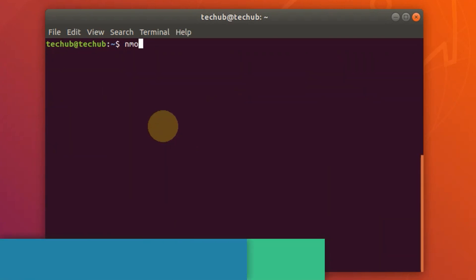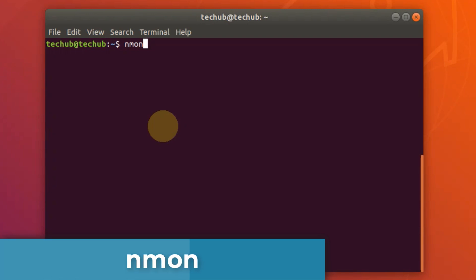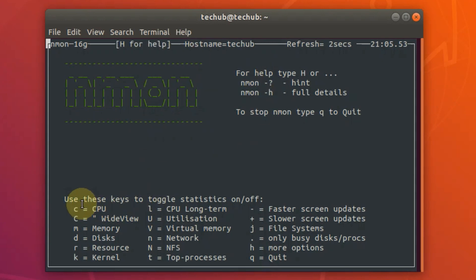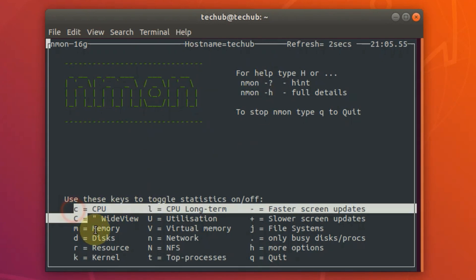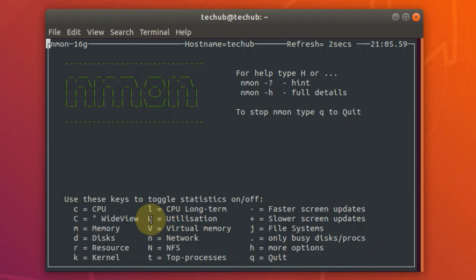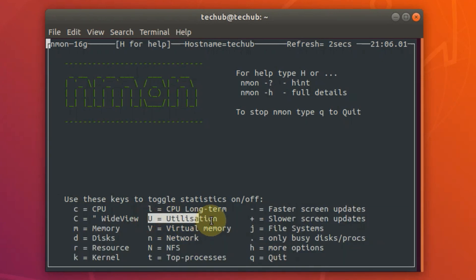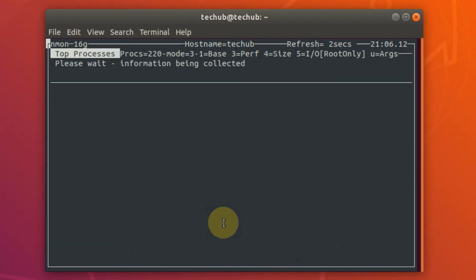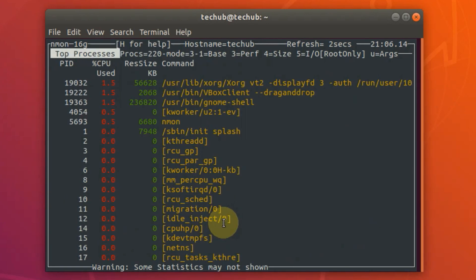The next one is nmon. nmon is a Linux system admin's ultimate tool for tuning purposes. It can show CPU, memory, network, disks, file systems, NFS, top process resources, and partition information from the CLI. The nmon command displays and records local system information, and can run either in interactive or recording mode.